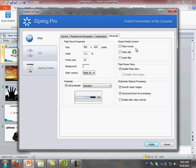All of this right here, the detached media content, Flash movies, video clips, audio files, is to create separate files out of your presentation. I wouldn't check none of those. The Flash Player menu, disable the Flash Player menu, leave that checked.